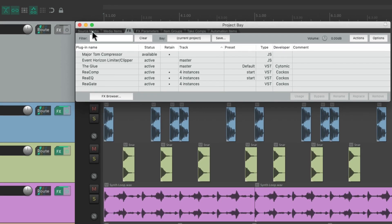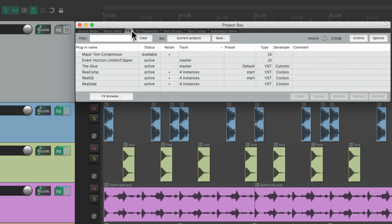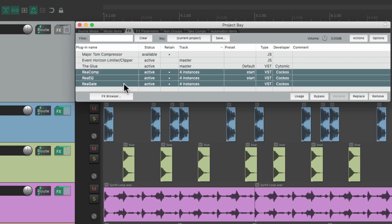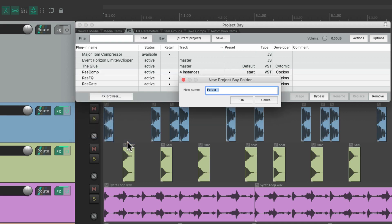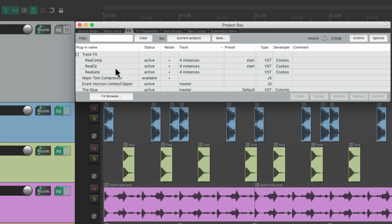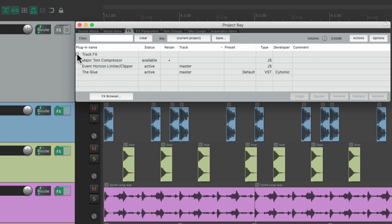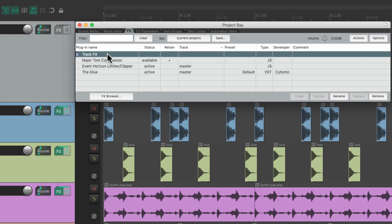Just like with the source media and media items, in the effects tab we can also use folders. Let's say we want to put these three effects in a folder — just right-click, create a new folder, name it 'Track Effects.' Now we have a folder for all the selected effects, and we can close it or open it back up to keep things organized, or delete the folder and keep the items.